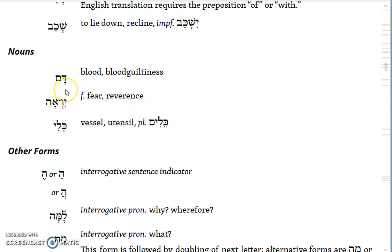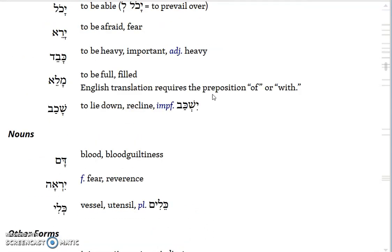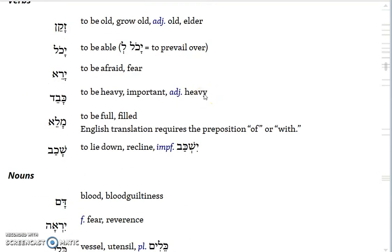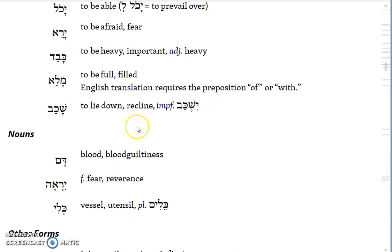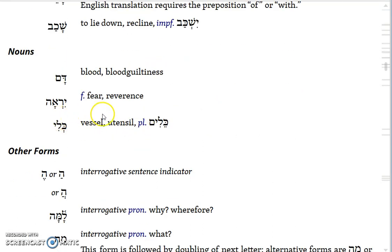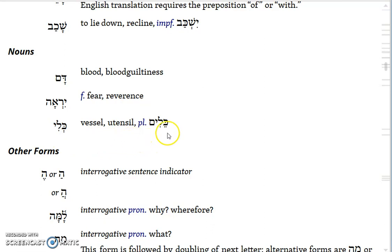For nouns, you have dam, which means blood or blood-guiltiness. Then Yare, which is related to the verb Yare meaning to be afraid, gives you a noun form meaning fear or reverence. And Kali means vessel or utensil, with the irregular plural Kaleem with a sere.